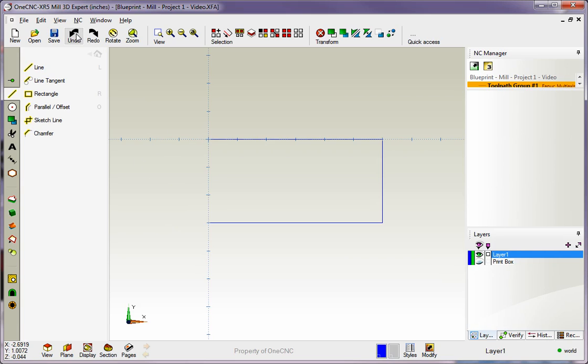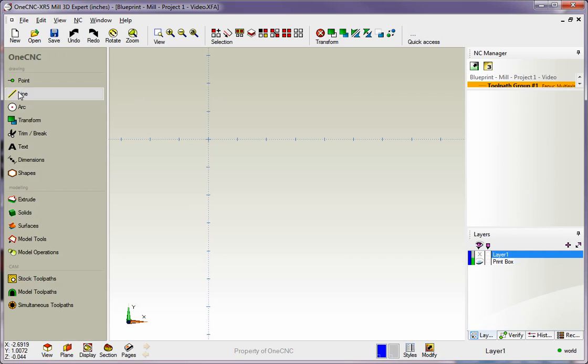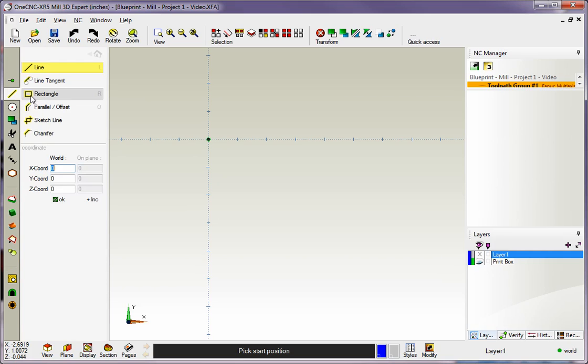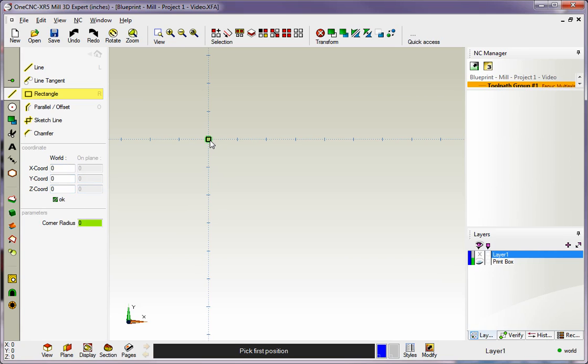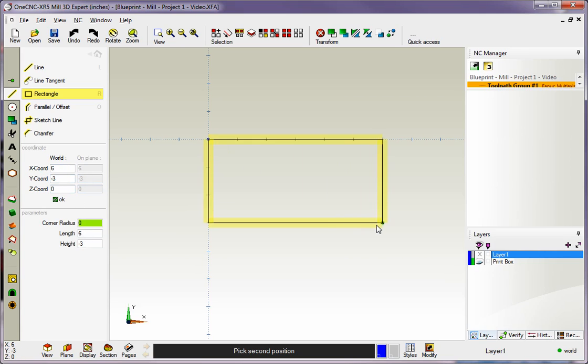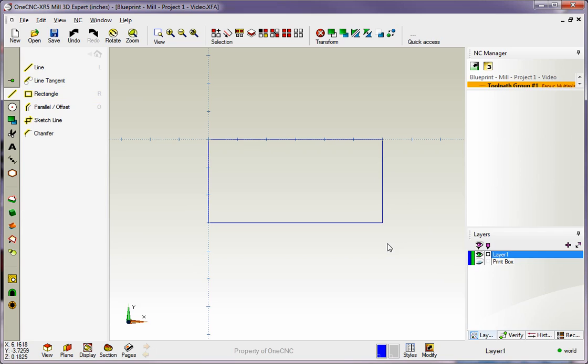If you're going to create a rectangle we definitely have a tool dedicated for creating rectangles. That's also located within line. We can select rectangle. You can use coordinate input but I'm going to speed things up a little bit and just left click the datum, drag it over here to X6 Y-3, left click and that's it. Just right hand mouse click to finish that.